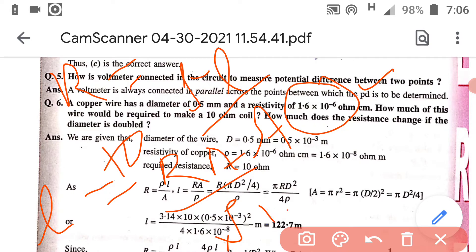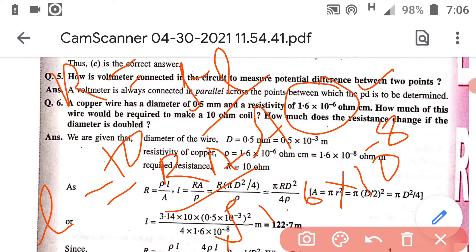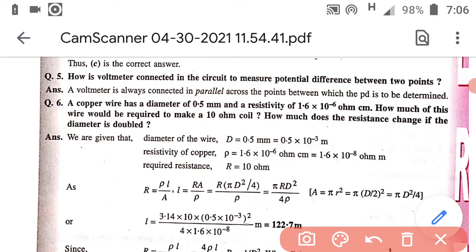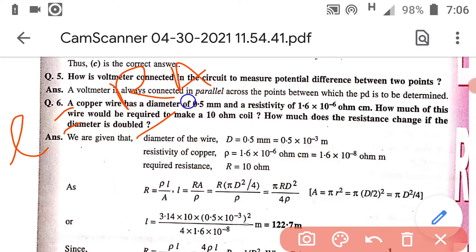So it will become 1.6 x 10⁻⁸ ohm meter. Now area will be πr². The diameter of the wire is given as 0.5 mm and you have to convert it into radius, which becomes 0.25 mm. You can convert millimeters into meters by multiplying by 10⁻³, and then put all the values into the formula L = RA/ρ.